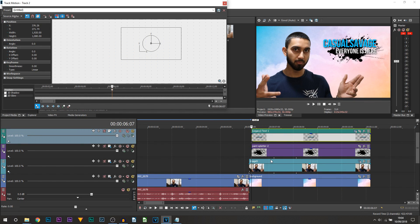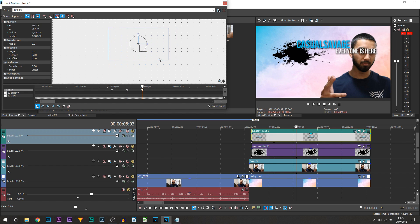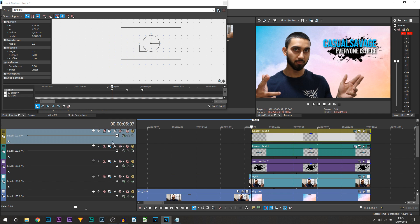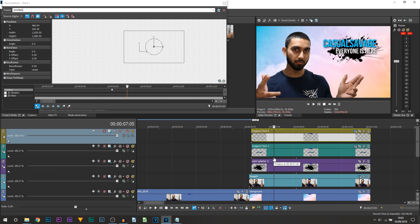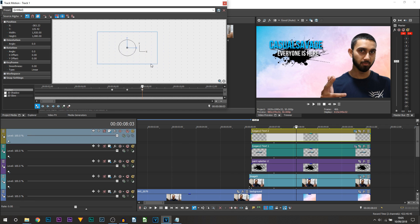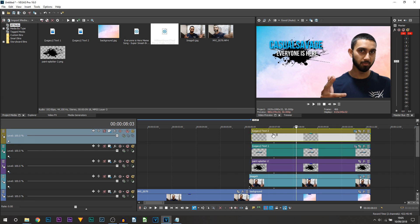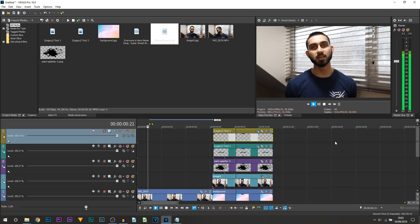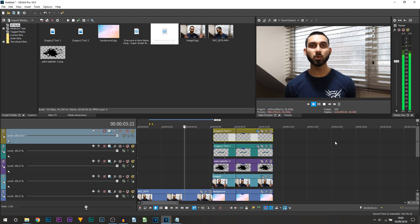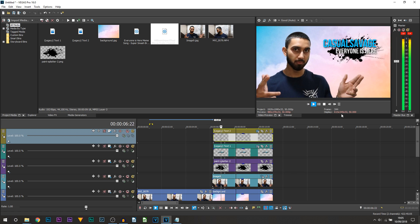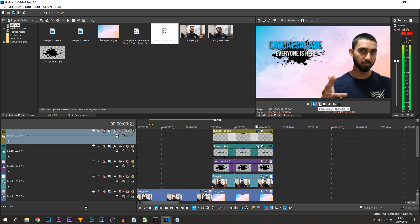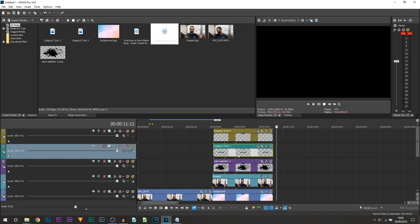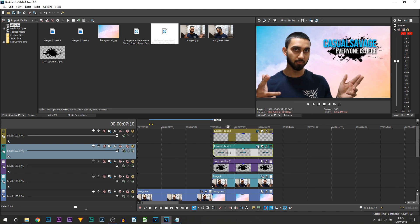For the main text, select the keyframe, create a new keyframe, select the next one, and drag it across. Then for the 'Everyone is Here' text, use motion tracking again: select the keyframe, create keyframe, select the next keyframe, and drag it across as well. Now this is completed — super simple and really quick to make, and once you get your head around it, it's very straightforward.